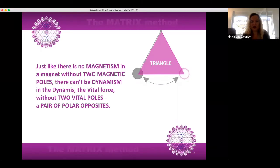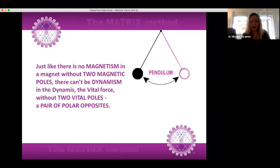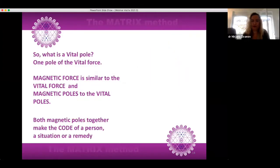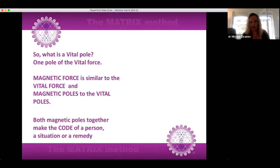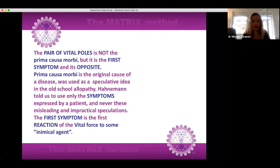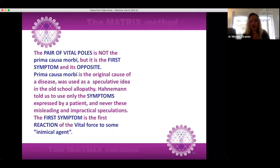Just like there is no magnetism in a magnet without two magnetic poles, there can't be dynamism in the dynamis — the vital force — without two vital poles, a pair of polar opposites. What is a vital pole? One pole of the vital force. The pair of vital poles is not the prima causa morbi, but it is the first symptom and its opposite. Prima causa morbi is the original cause of a disease, used as a speculative idea in old-school allopathy. Hahnemann told us to use only the symptoms expressed by a patient, avoiding these misleading and impractical speculations. The first symptom is the first reaction of the vital force to some inimical agent.